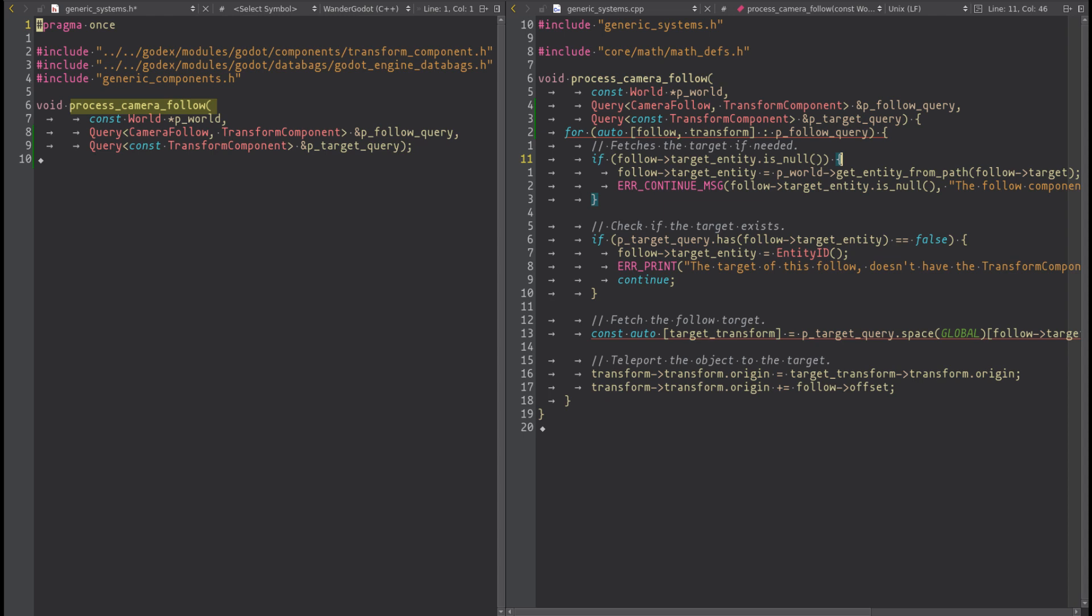We can define the data we want to fetch as function argument. So here we have the world that is taken immutably, we used to fetch the entity ID from the target node path. We have also two queries.